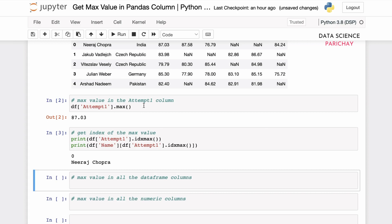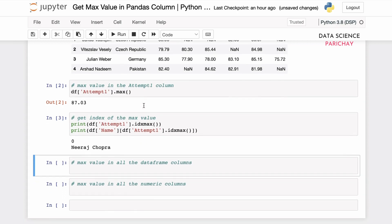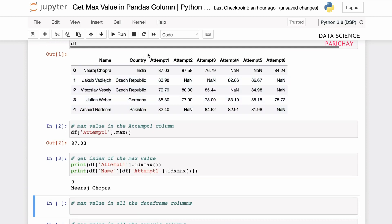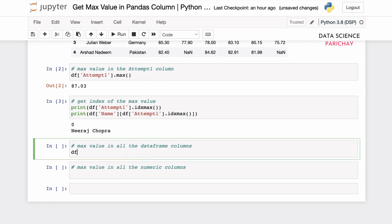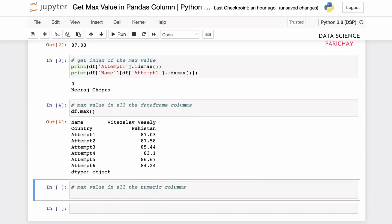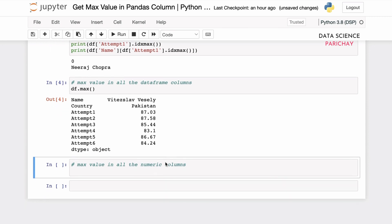We saw how we can use the max function on a single column, but you can also apply this function on a DataFrame as well. You can choose a selection of columns or apply this function directly on the entire DataFrame. When applied to the entire DataFrame, you get the maximum value in each column. For text columns, the maximum value results from comparing strings lexicographically, while for numeric columns you get the maximum numeric value itself.